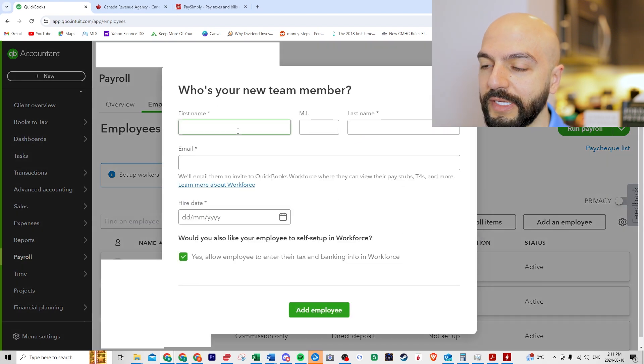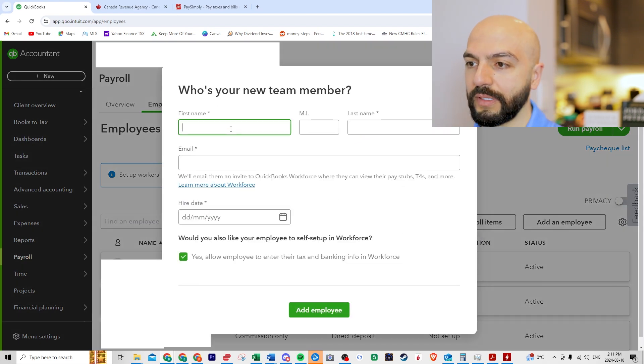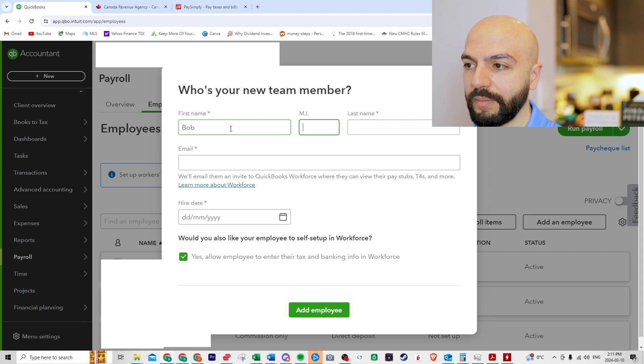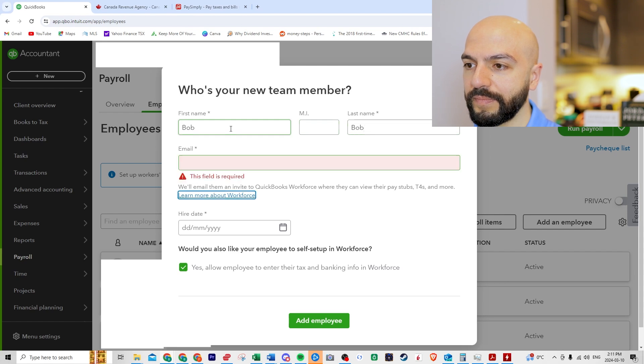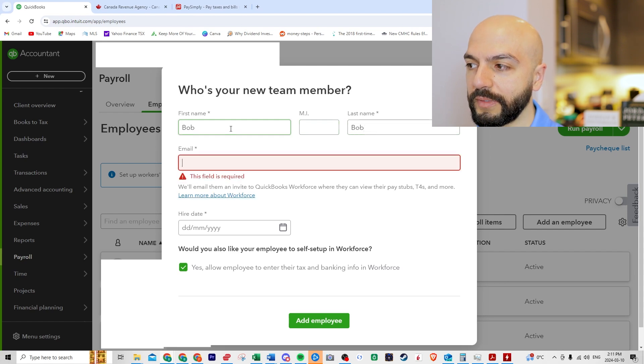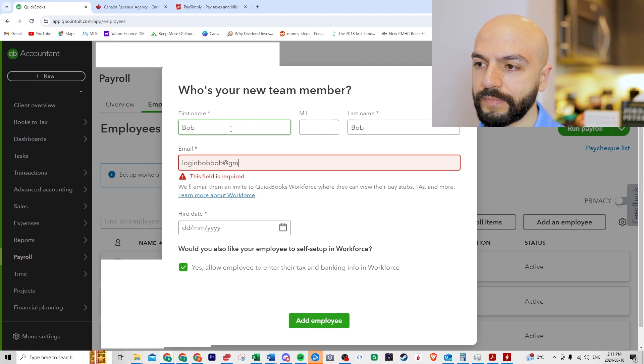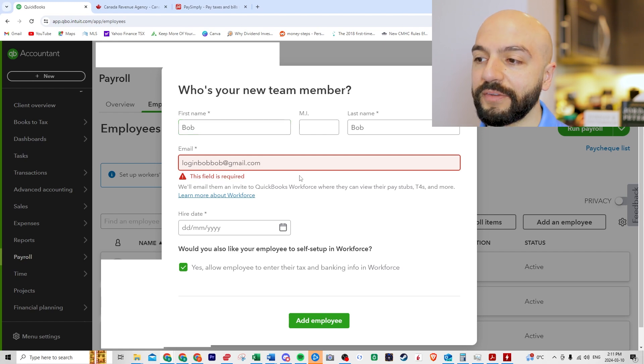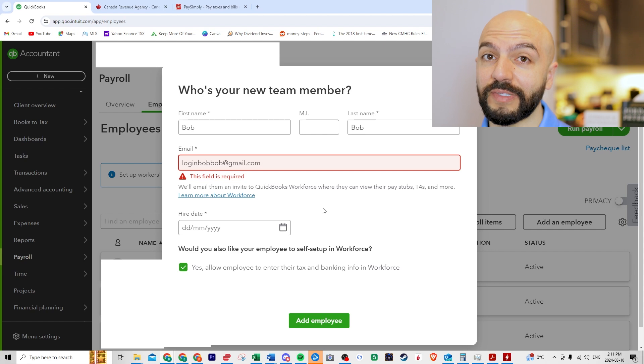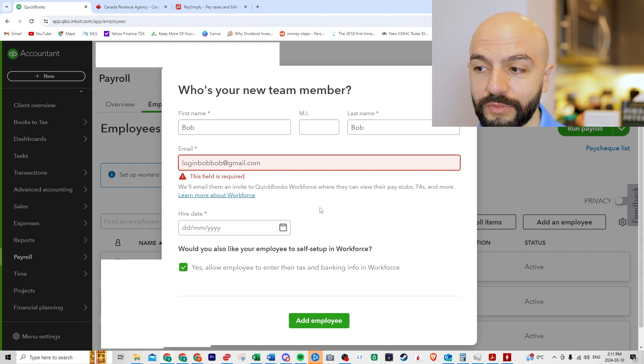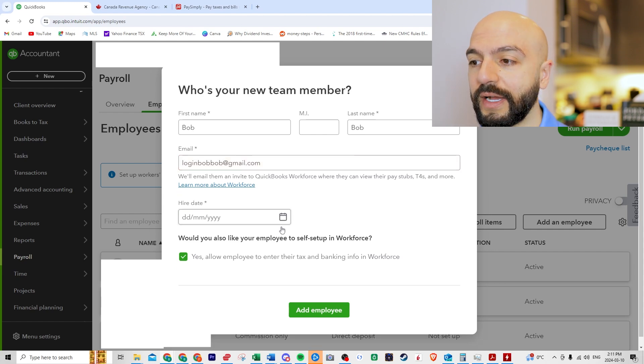And then I'm going to add an employee. First name, let's go Bob. Last name, Bob. Email, this is required. Cool. They'll get an email from Workforce about their pay stubs, every pay stub, and then their annual T4s as well.